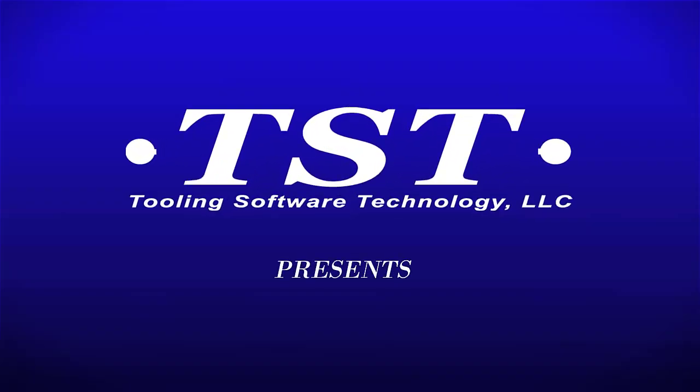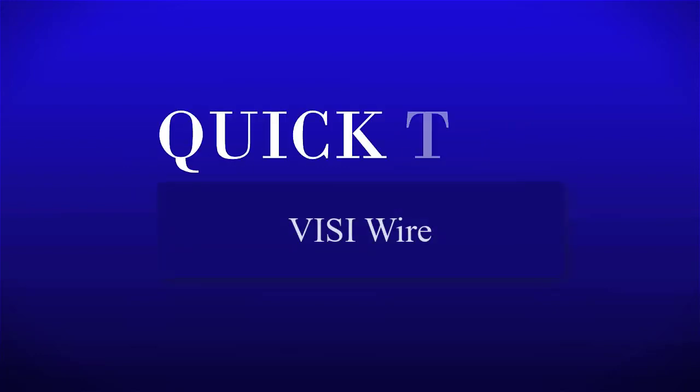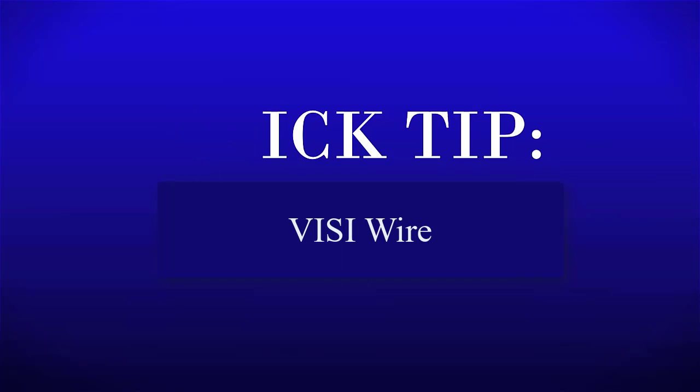Visi CAD CAM, world-class leader in CAD CAM software for the manufacturing industry. TST, as well as Visi, is proud to introduce the next generation of Wire EDM software, VisiPEPS Wire.